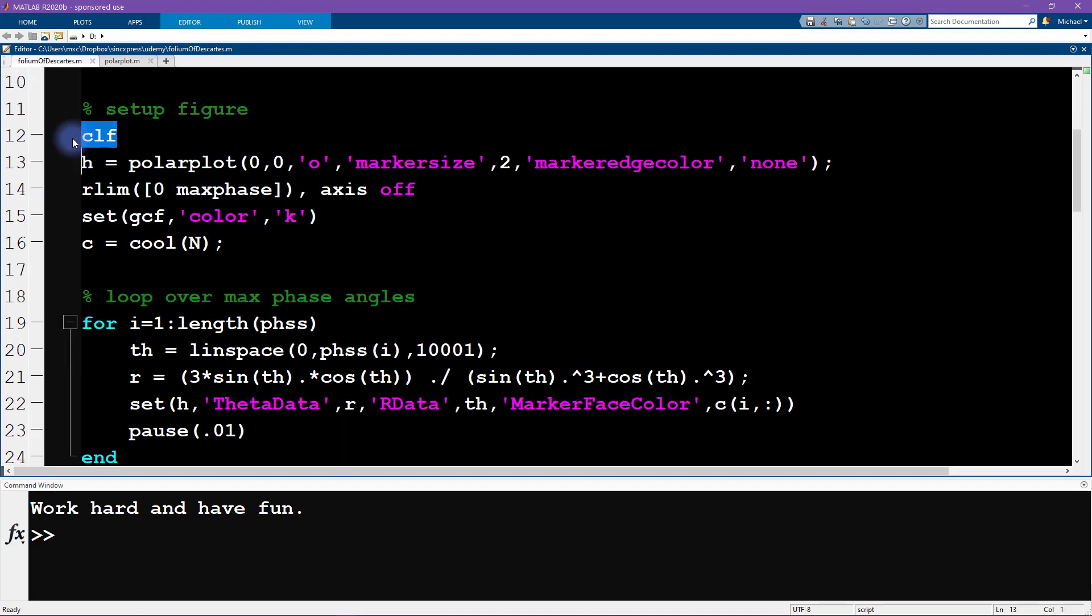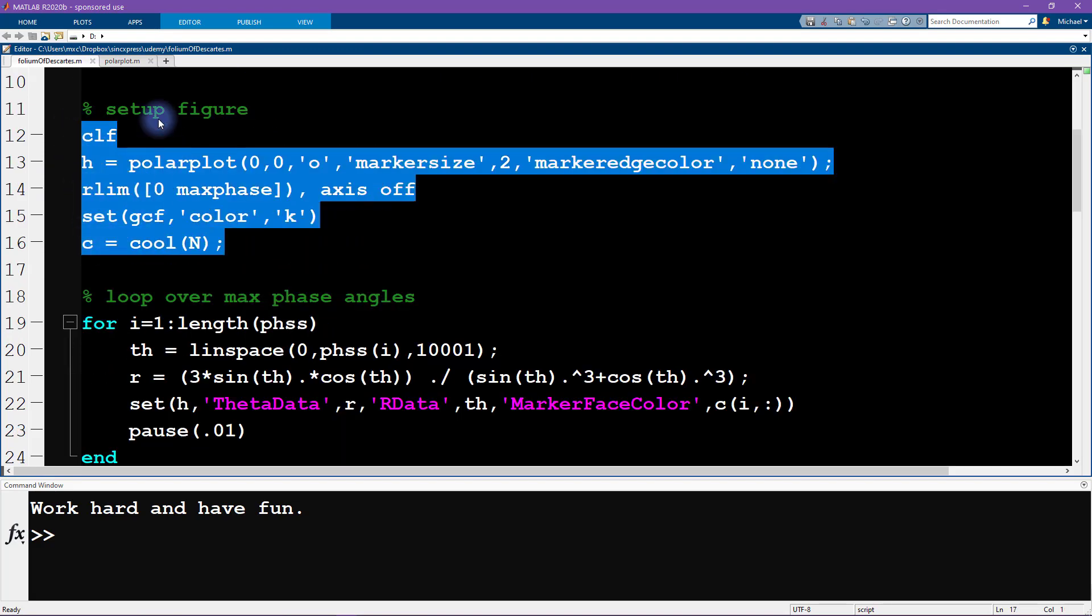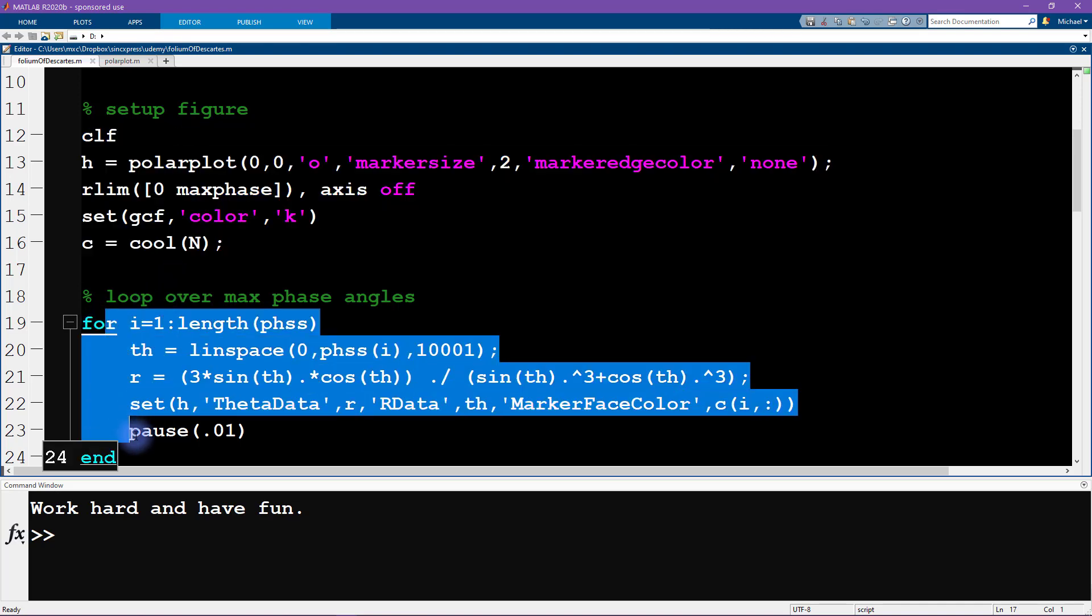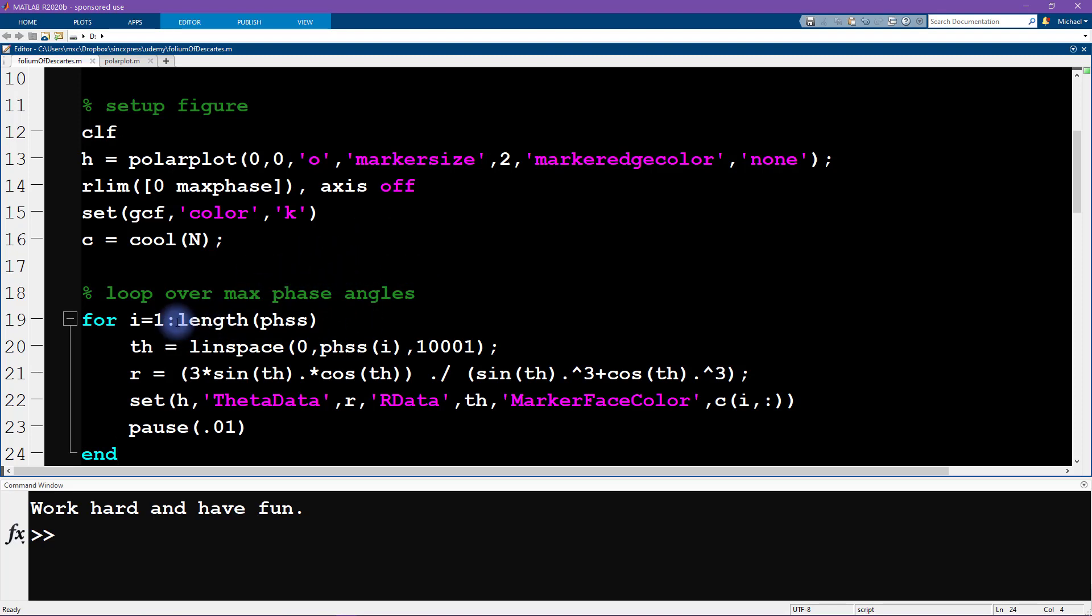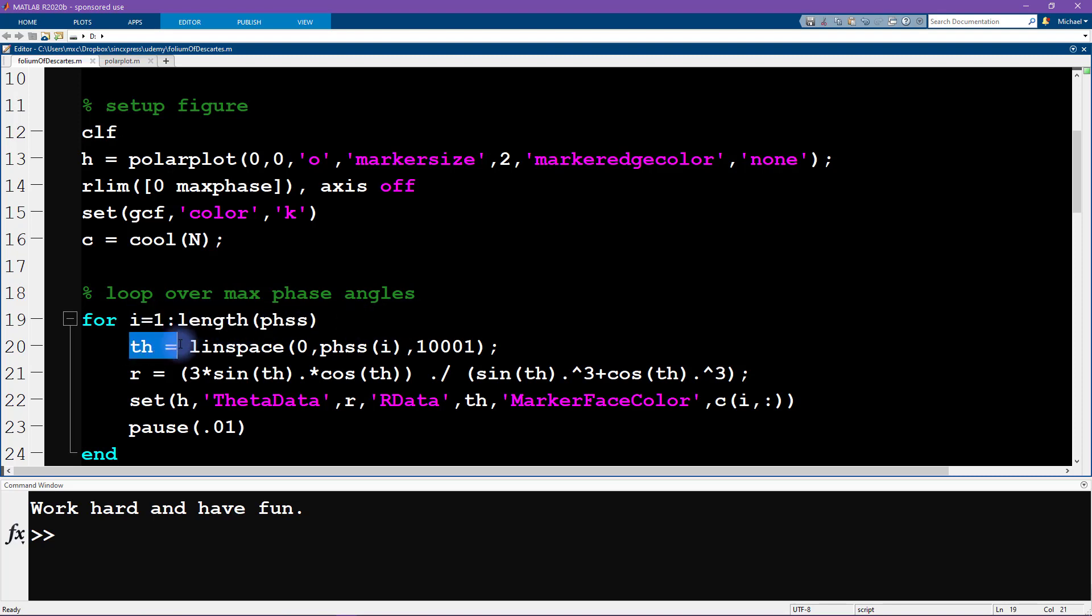Okay, so here this code is just setting up the figure and this for loop here is looping over time. I added an animation to this because you'll see in a moment it just looks really cool. Okay, so what's happening inside this for loop.